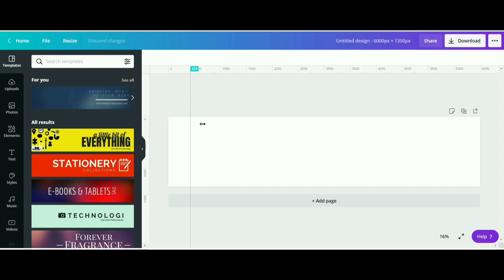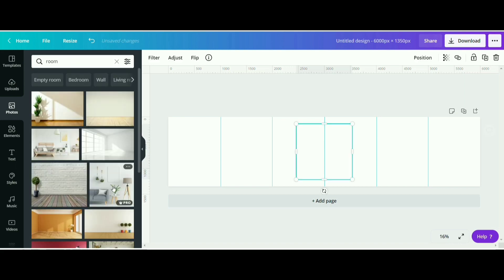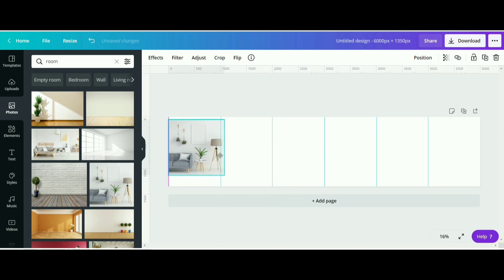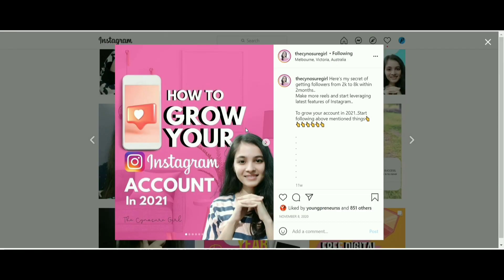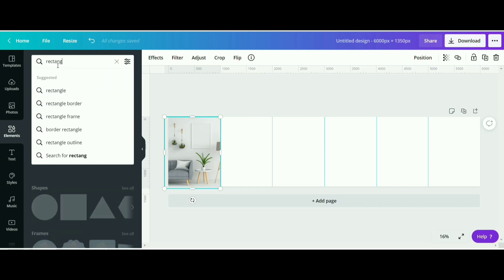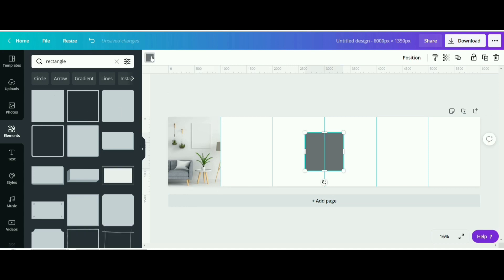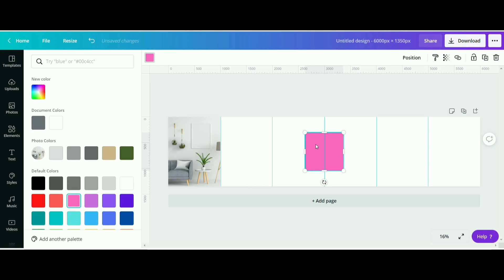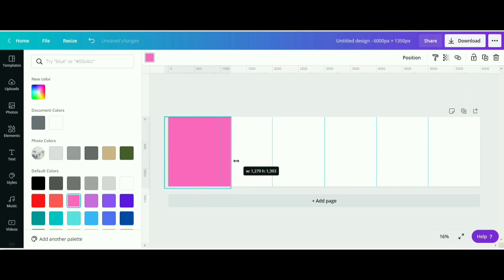Now you can make any kind of background whatever you want. I will choose a room background like this. We have to make a transparent pink background. Now type rectangle in the search, choose the rectangle element, and make it pink in color — whatever color you want, I will choose pink.